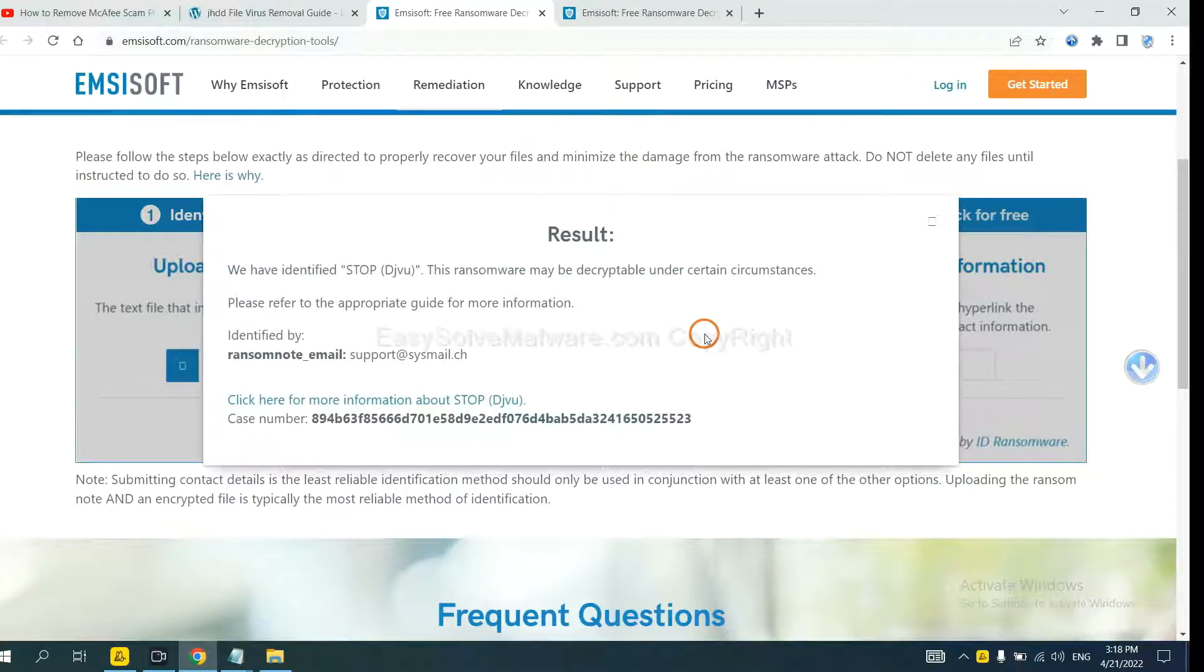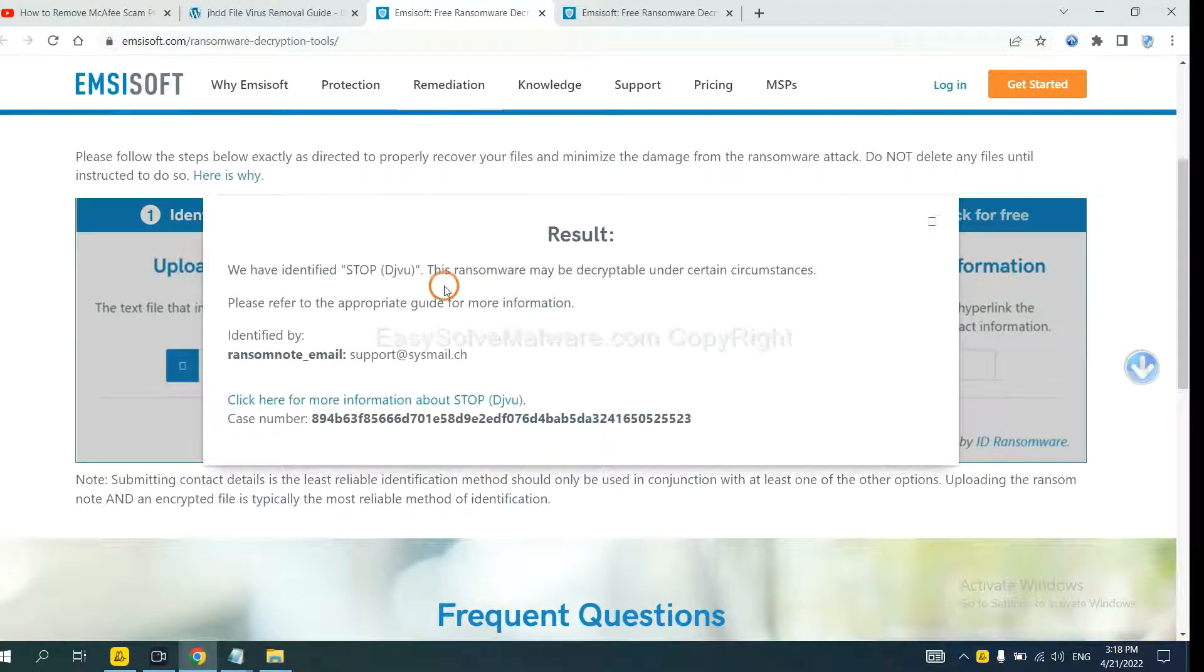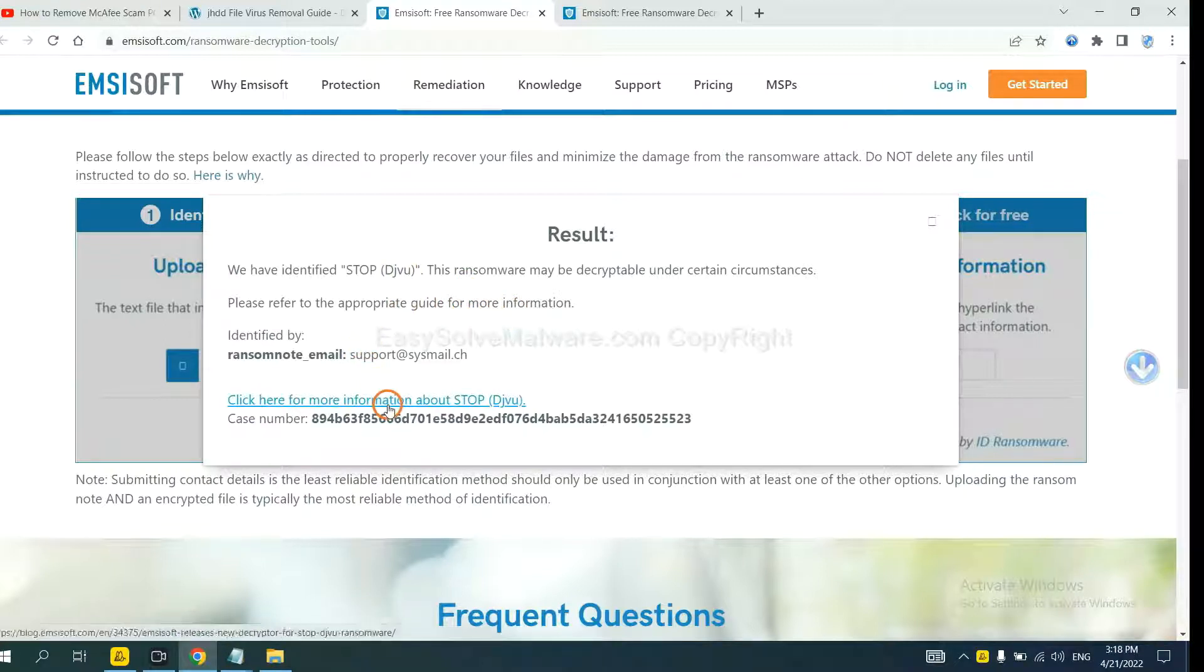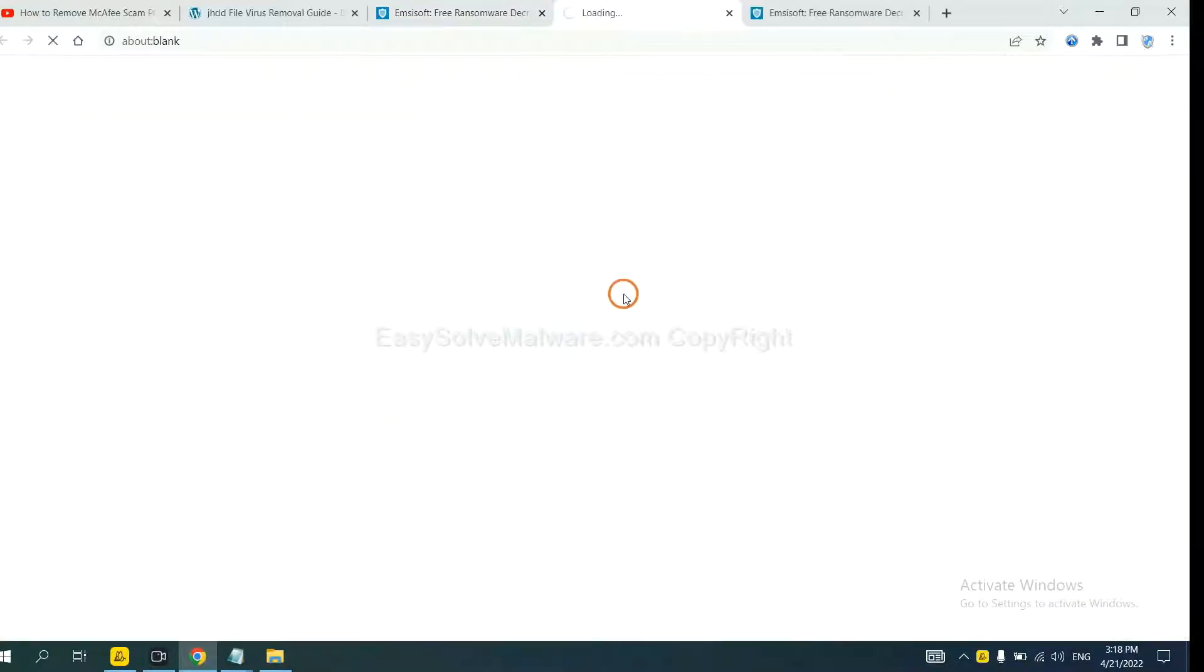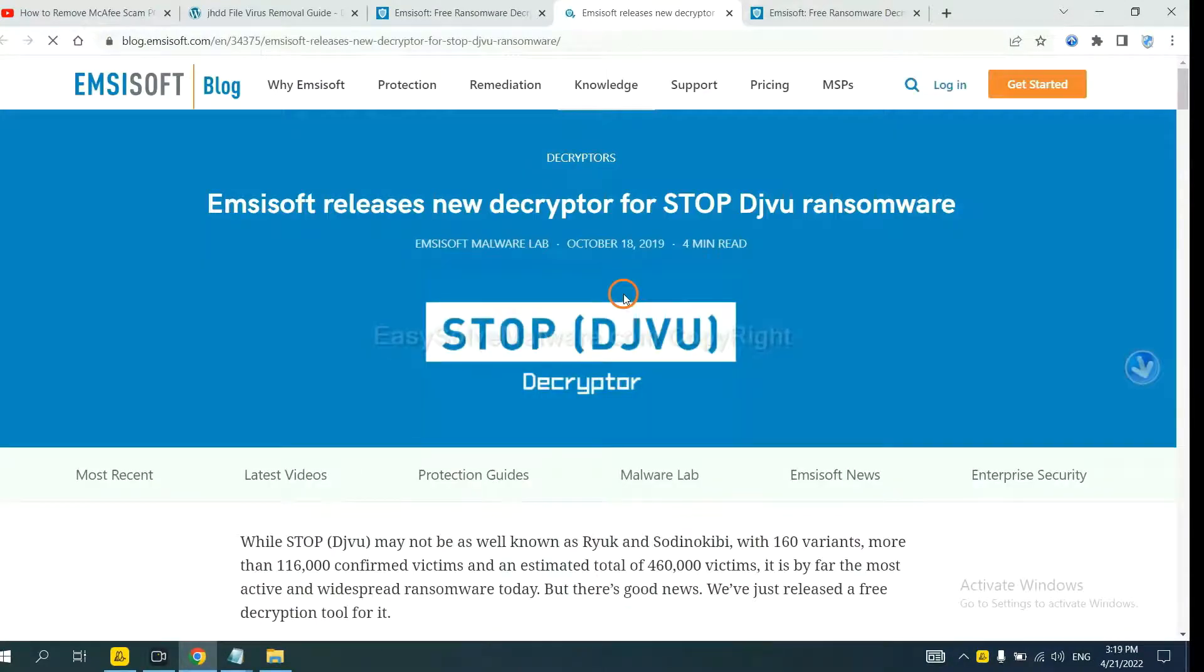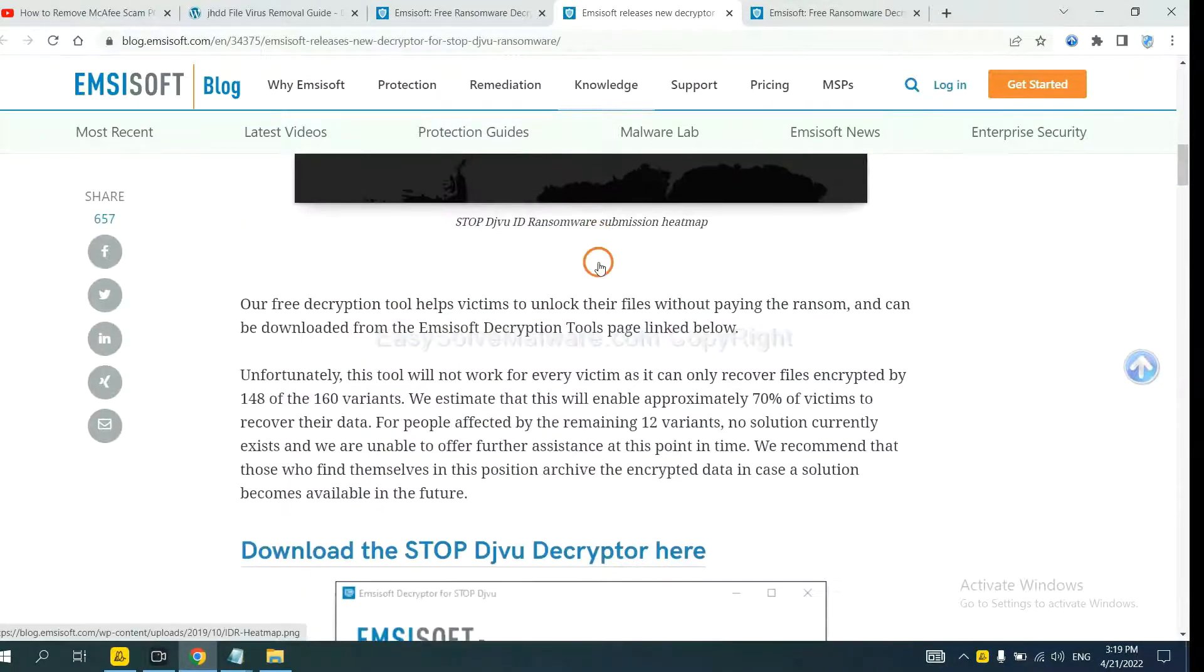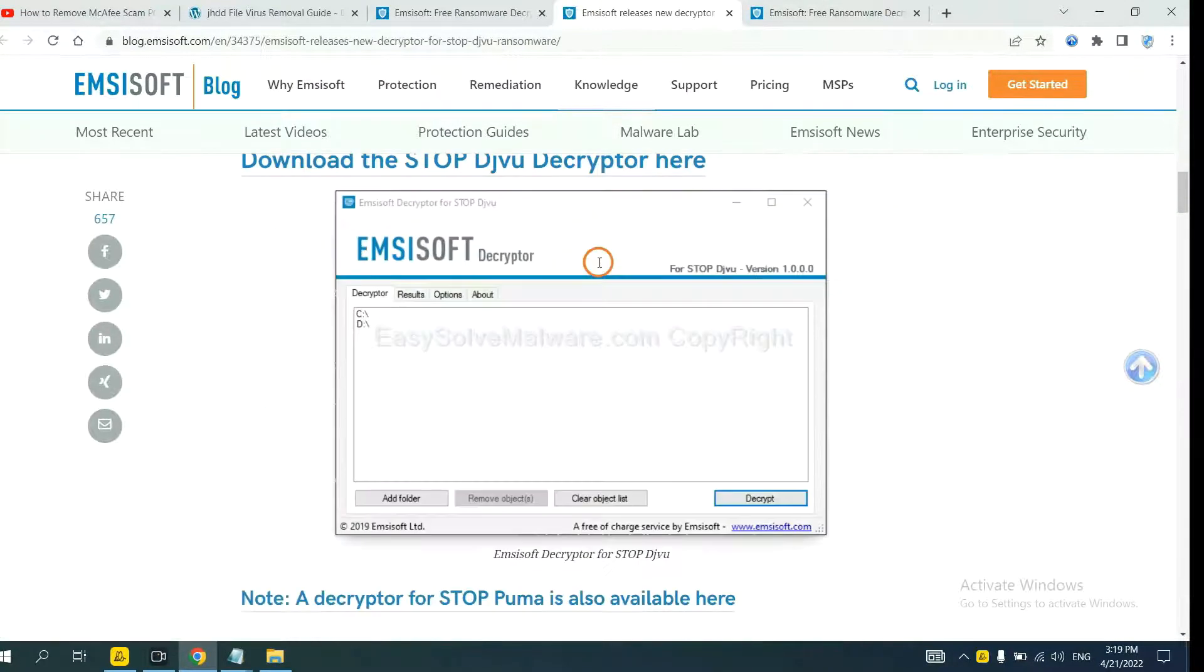Now ANSYSOFT has identified the ransomware is stop DJVU ransomware. Now click here to see more information about it and scroll down.